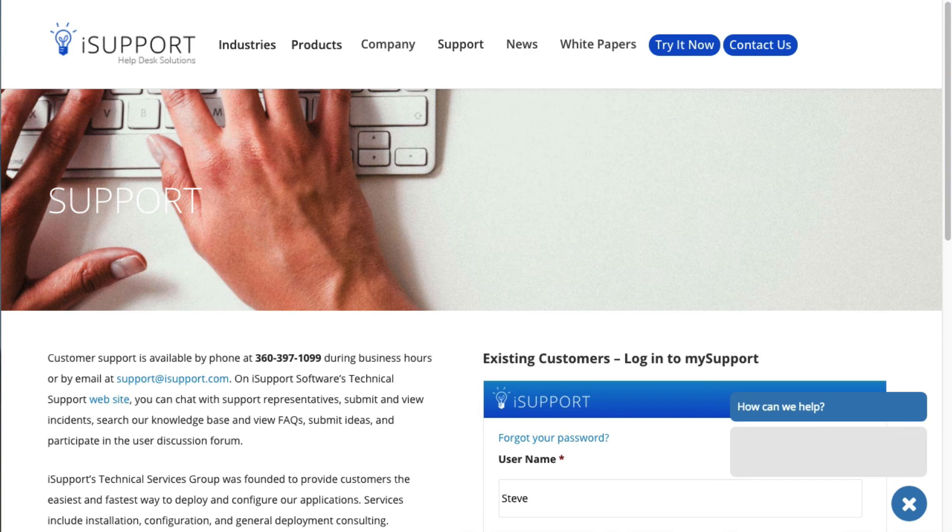Contact them by email at support@isupport.com and by phone at 360-397-1099, 6 a.m. to 5 p.m. PST, Monday through Friday, and 8 a.m. to 5 p.m. PST, Saturday and Sunday, for critical system failures such as installation errors, inability to log in, or inability to create work items.